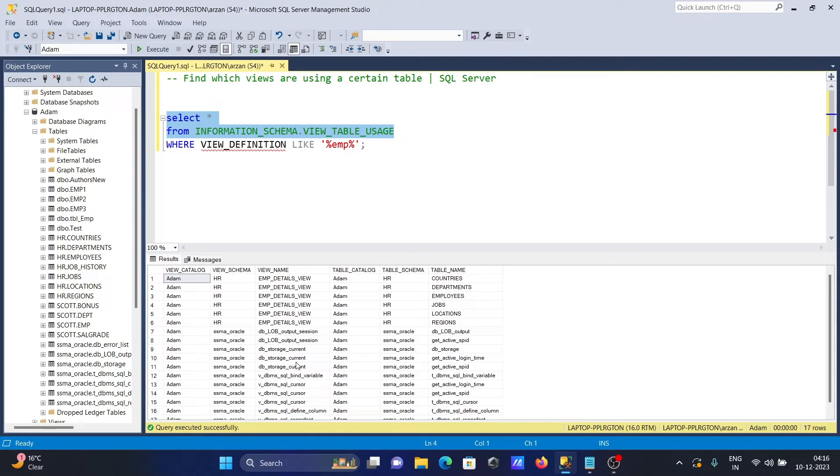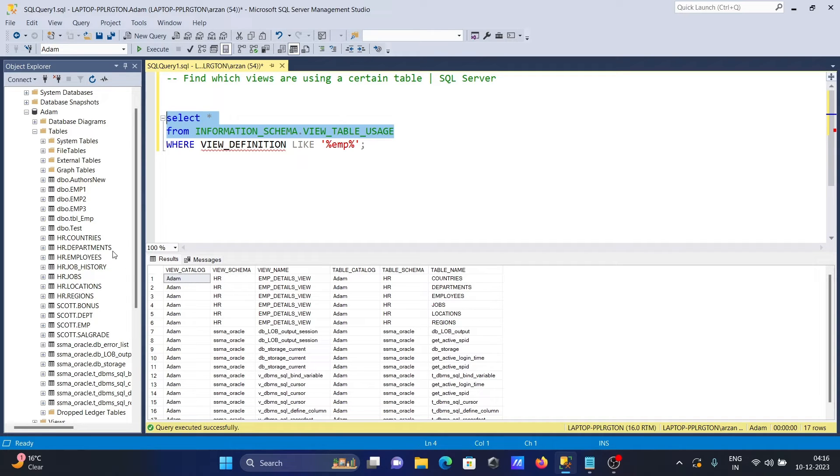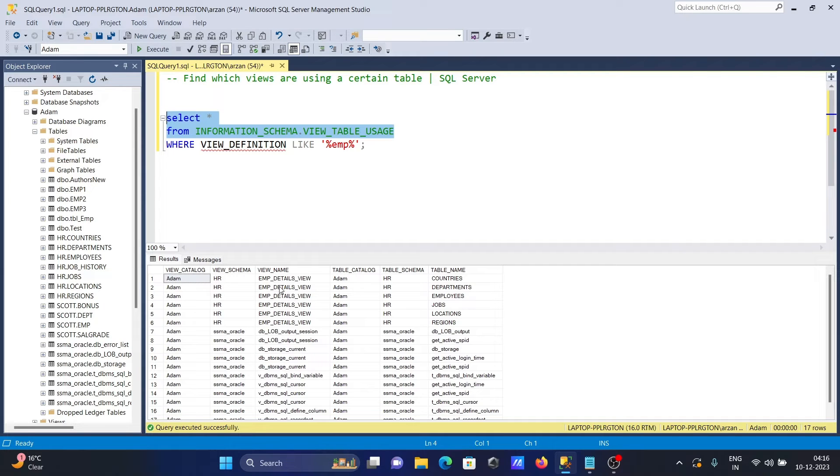this is the Adam database, the schema is HR. You can see the HR schema, the view name, and the table name. All these tables are there.